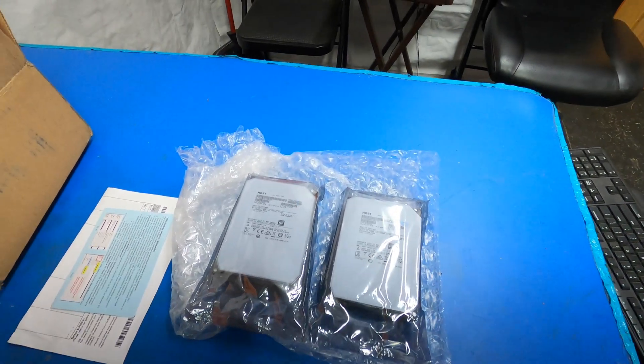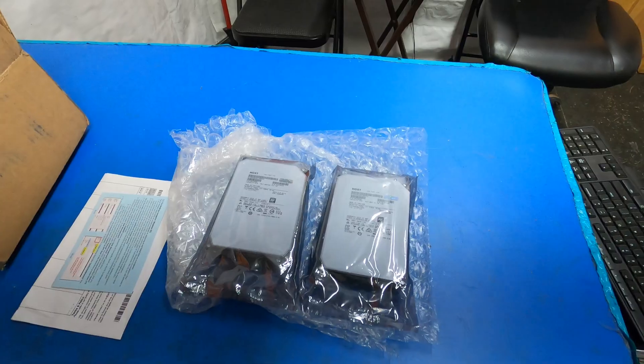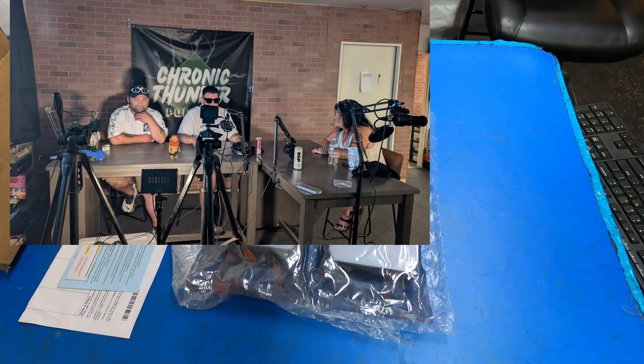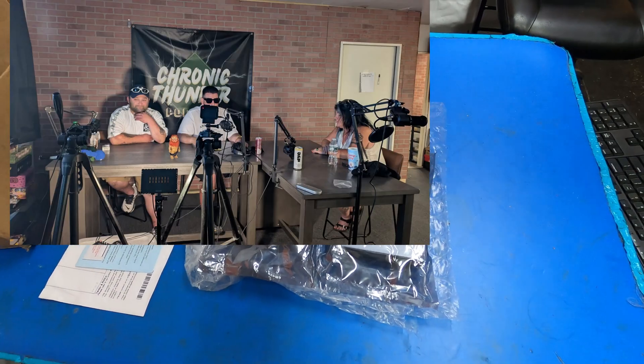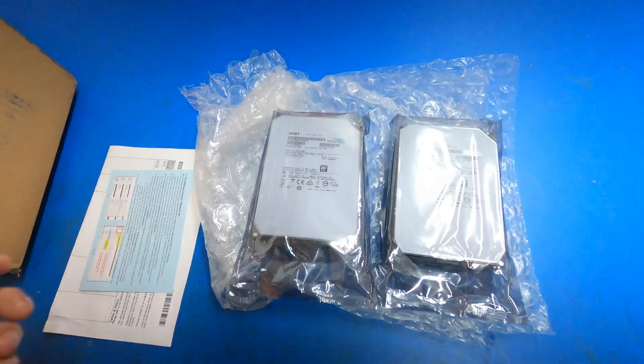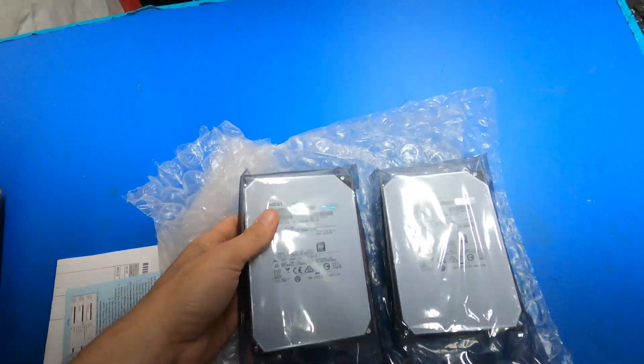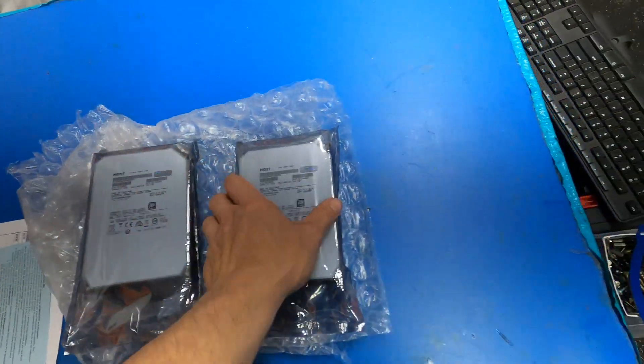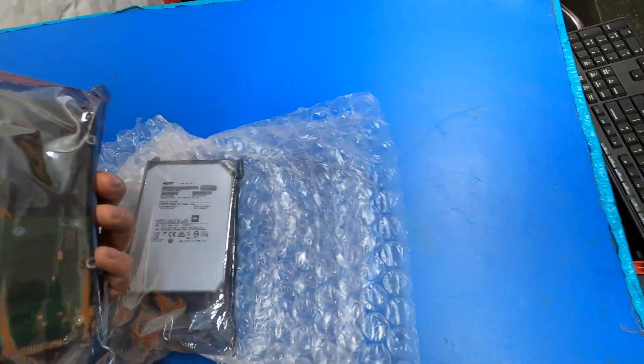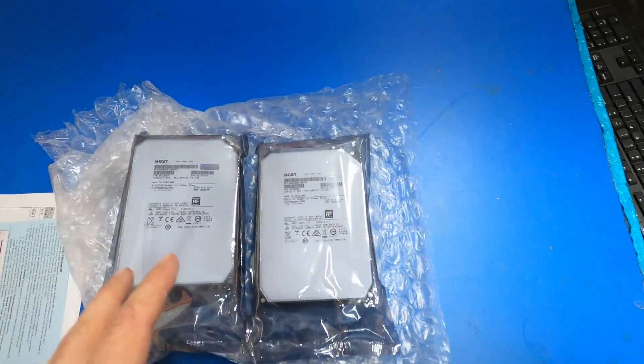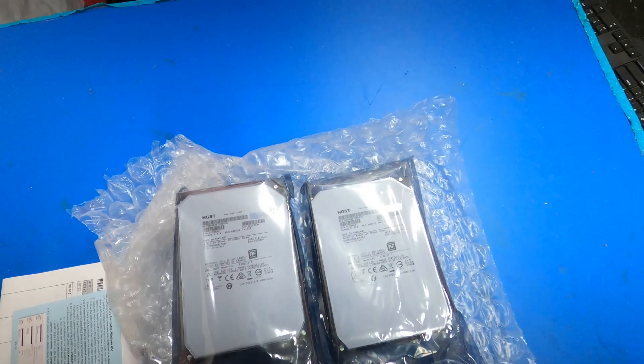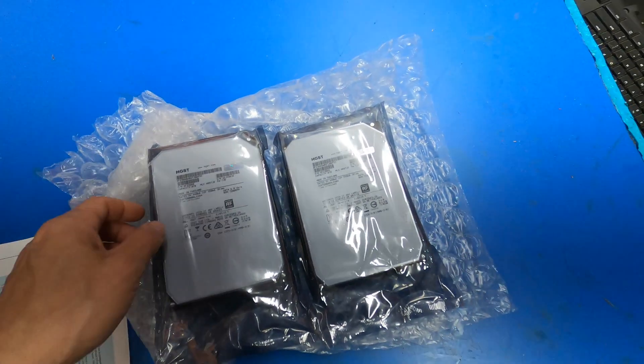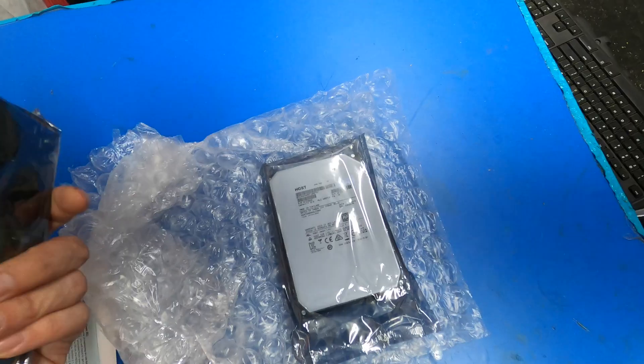Every Wednesday over on their Rumble channel, I went and produced their podcast. But right before I left, the UPS man showed up with these new drives. Now that I'm back in the shack, I wanted to get these in the server and start getting the data transferred back to them.